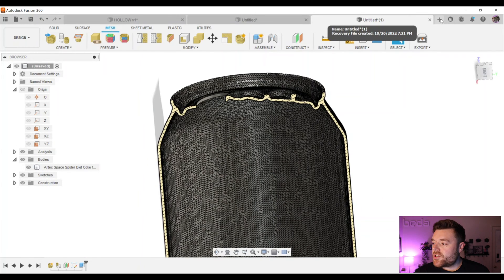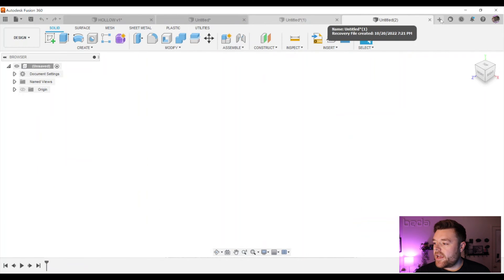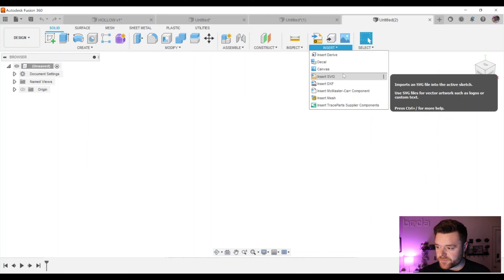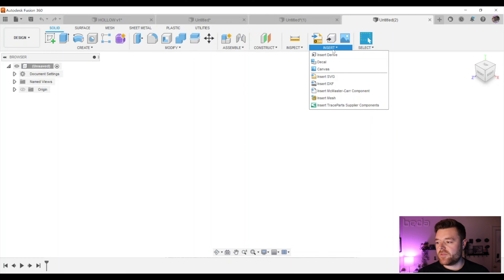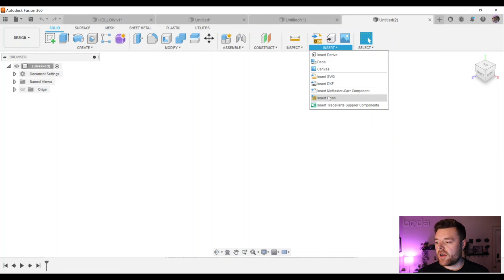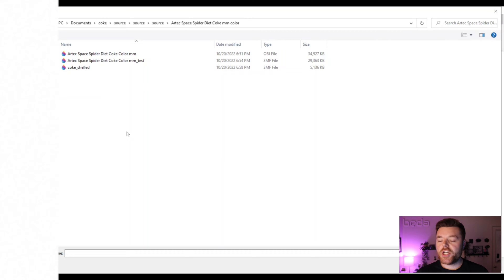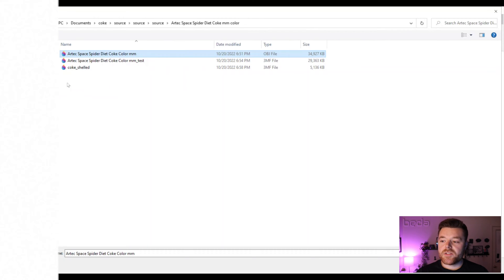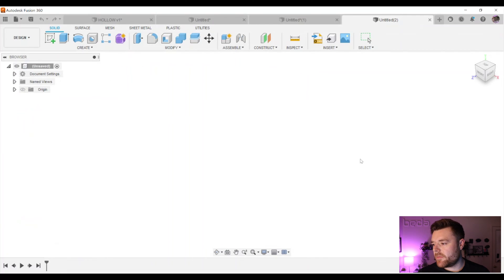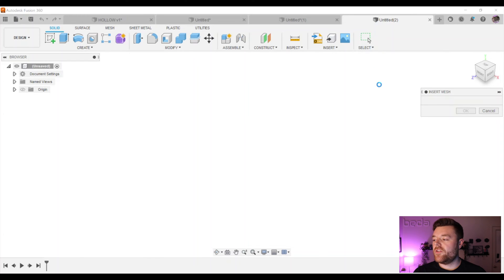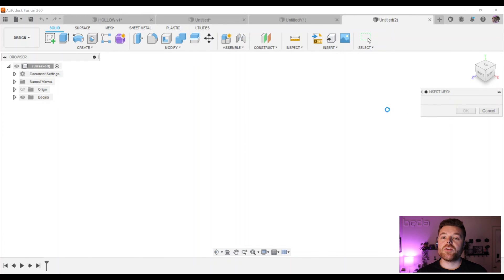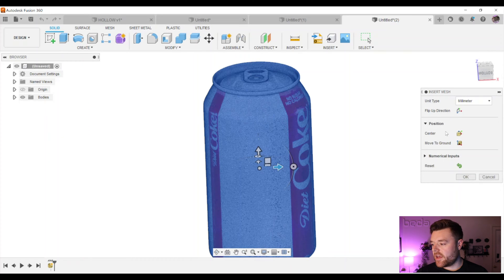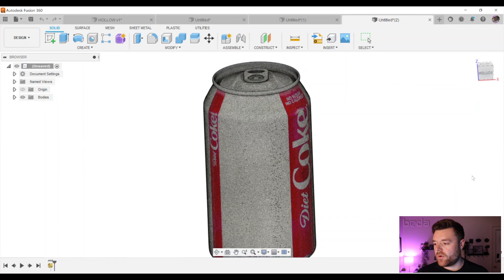So first step, we're going to go ahead and click on this new button at the top, and then we're going to insert our mesh from this insert section at the top of this toolbar, and then we'll left click on Insert Mesh. From here, all we're going to do is insert the OBJ file that we downloaded from Sketchfab, and in my case that's Artec Space Spider Diet Coke Color Millimeter. Awesome name there. We'll let that load in, and the reason we're doing it in Fusion first is so that we have geometrically correct dimensions for the mesh, and then we'll just click OK.